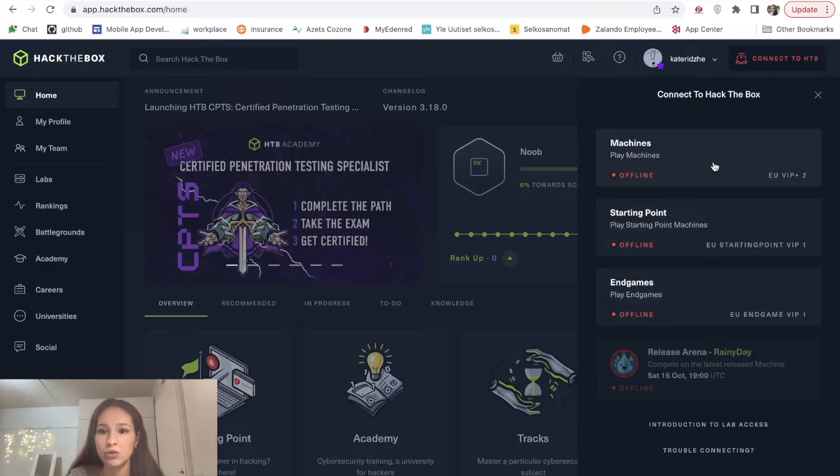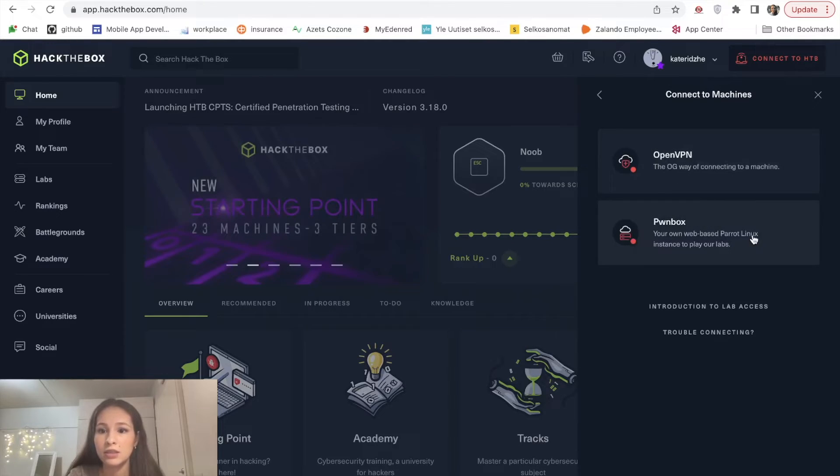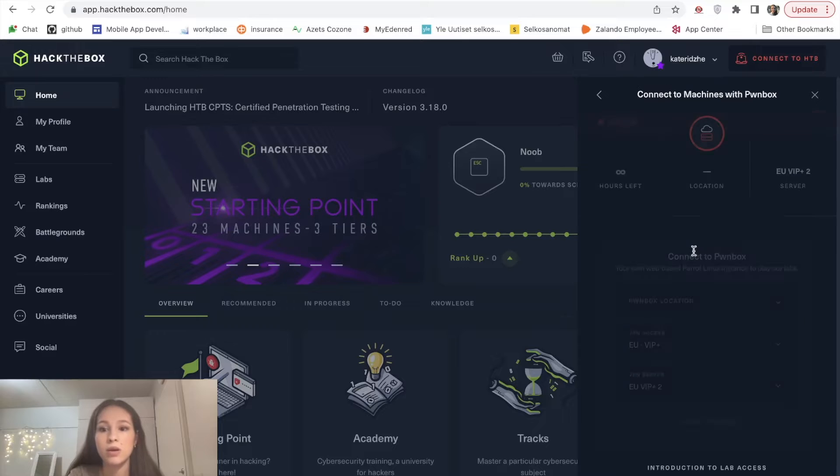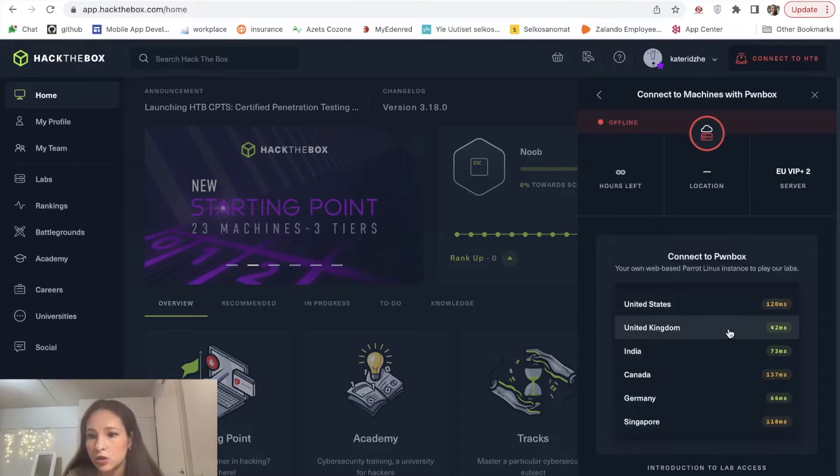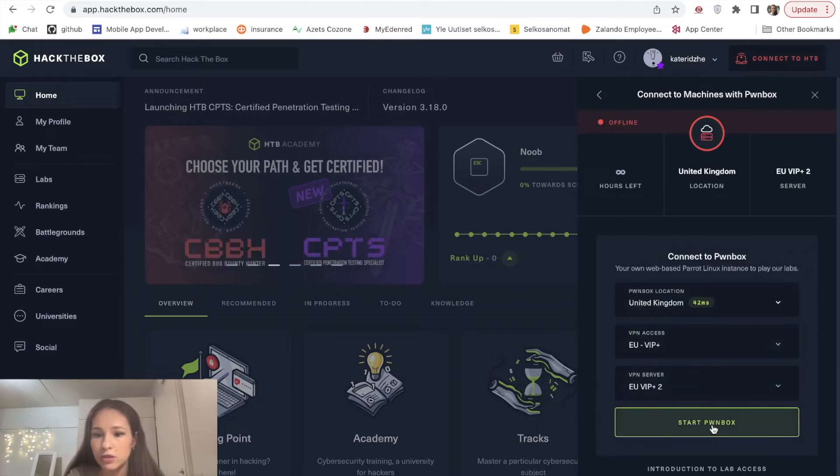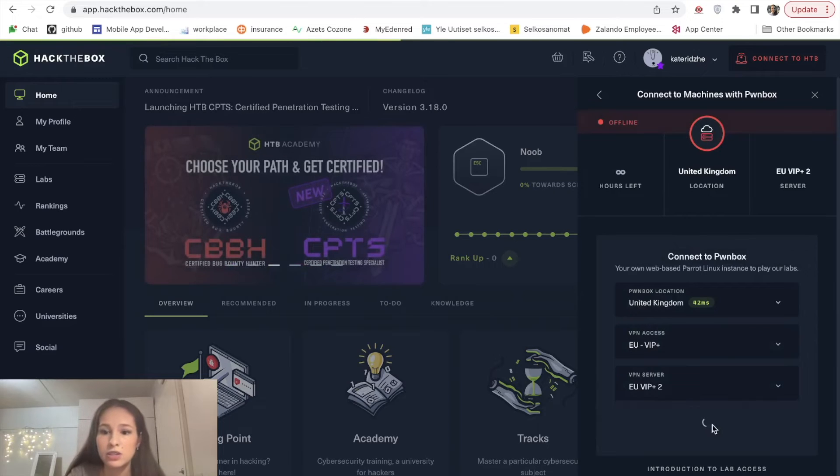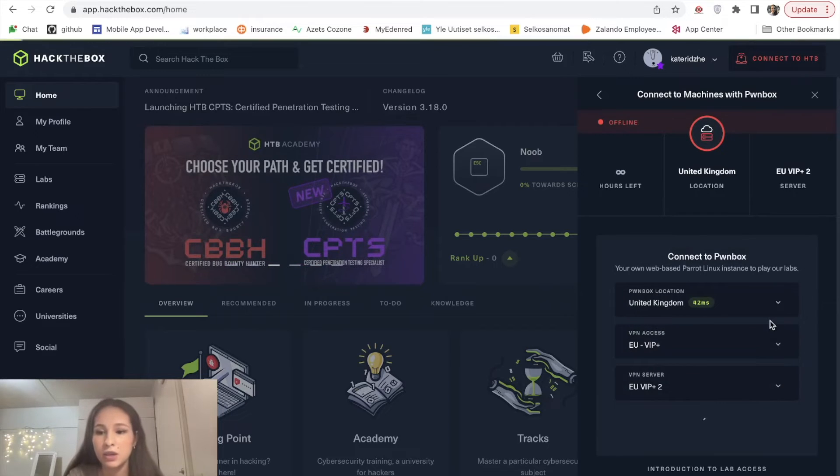I will choose machines and connect through the PWN box. In my case I would choose United Kingdom as a connection because it's the fastest and connect.